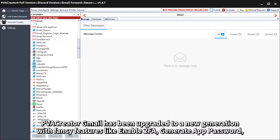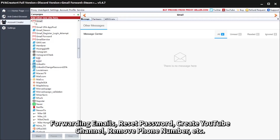Hello everyone! PVA Creator Gmail has been upgraded to a new generation with fancy features like Enable 2FA, Generate App Password, Forwarding Emails, Reset Password, Create YouTube Channel, Remove Phone Number, etc.